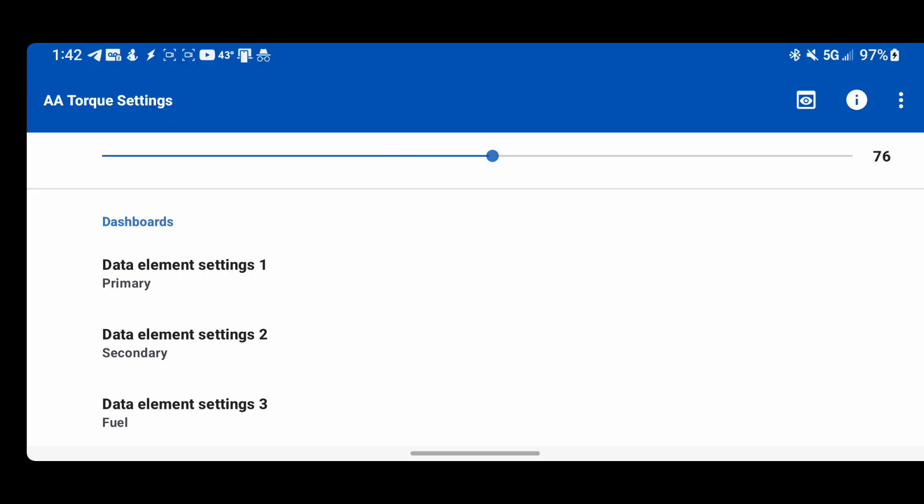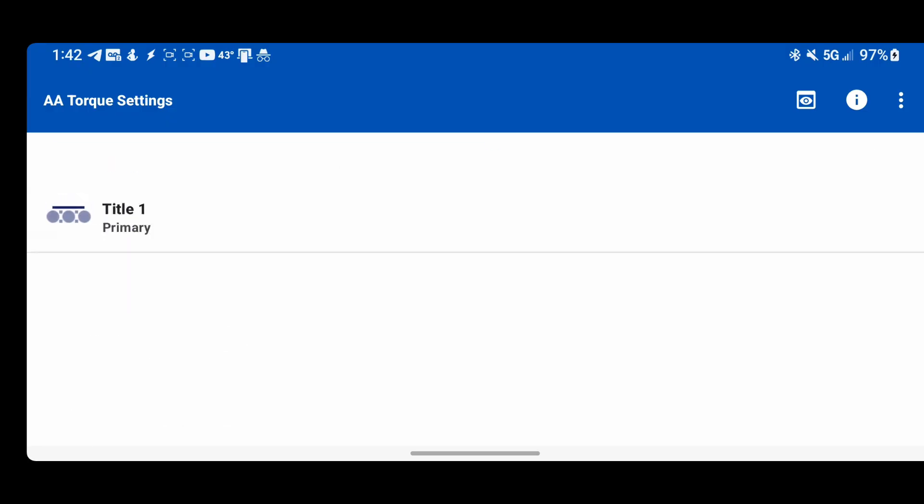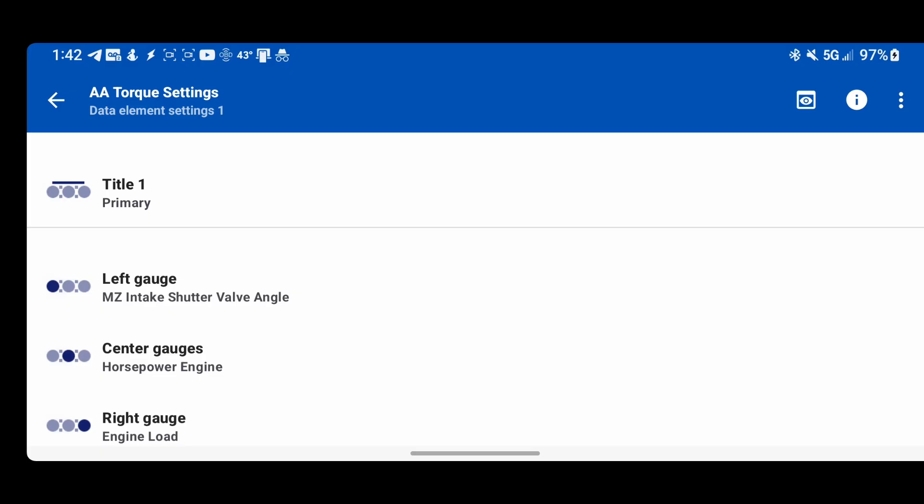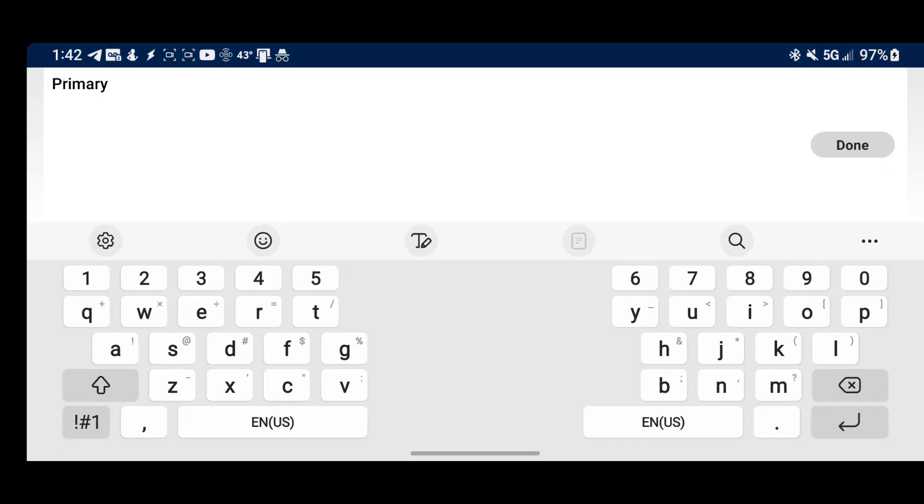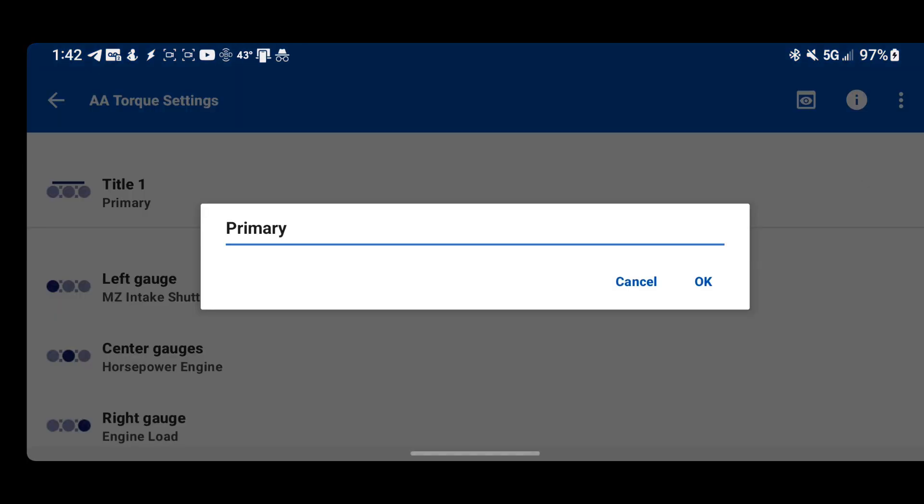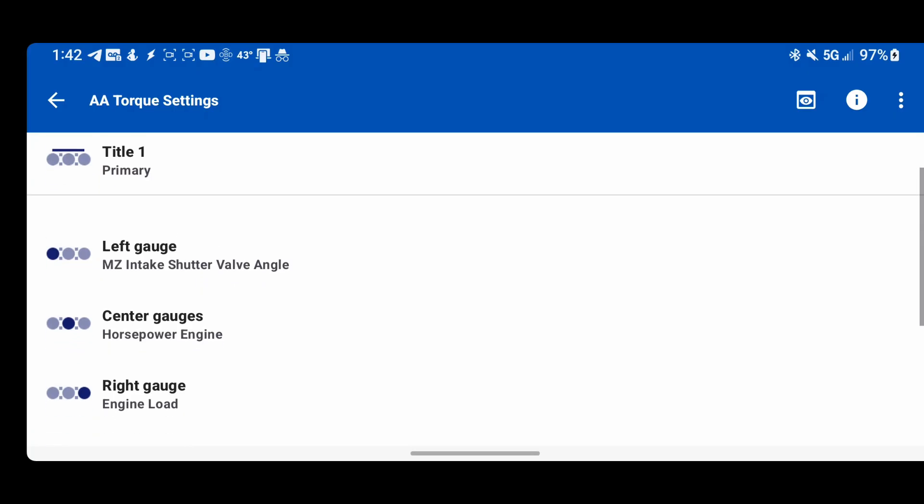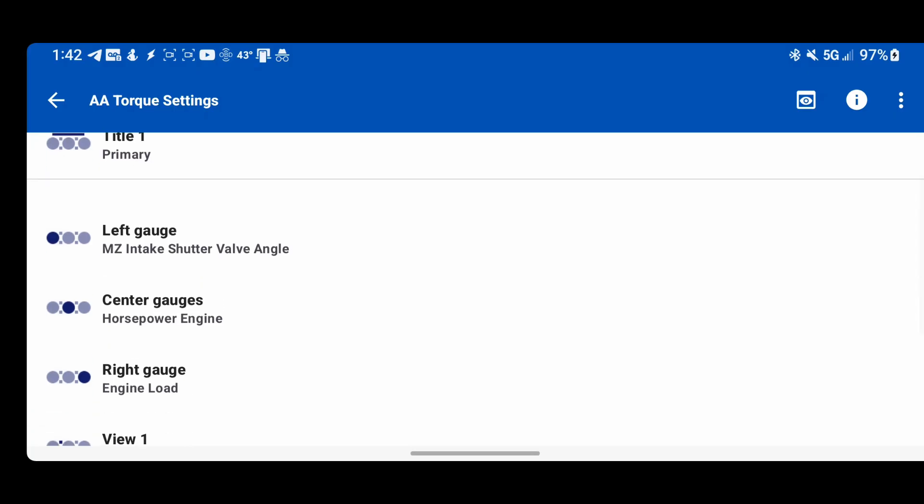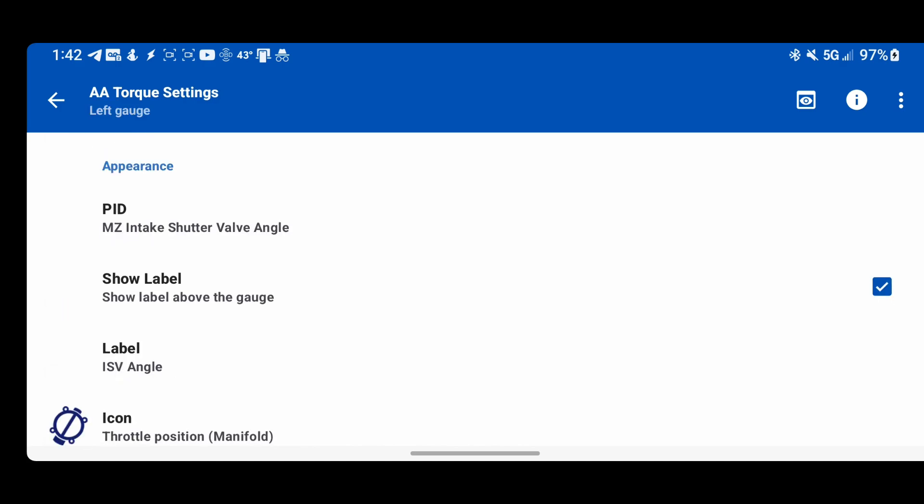This is where you control what's actually showing on the screen. If you go into this, you get the title, you can make it whatever you want. You can not put a title if you want. You can see on my left gauge, I'm using a Mazda specific PID and that's the intake shutter valve angle. That's just something I added to torque as a custom PID.